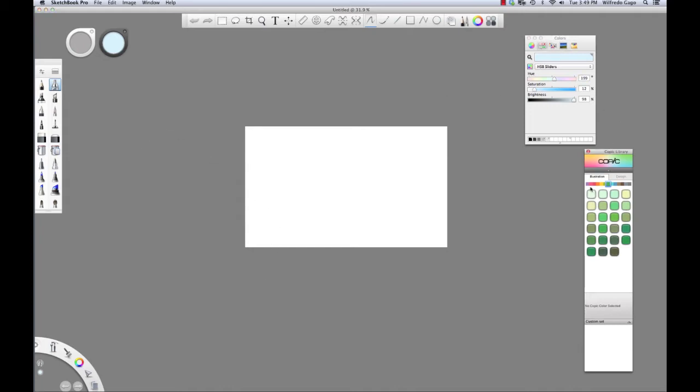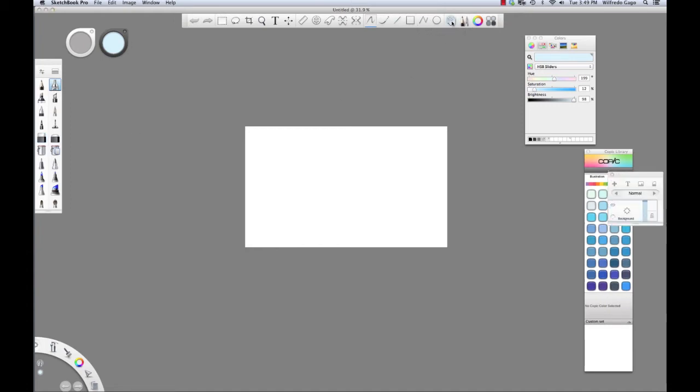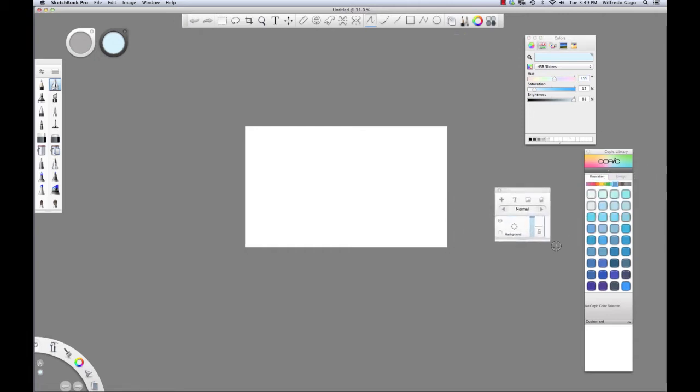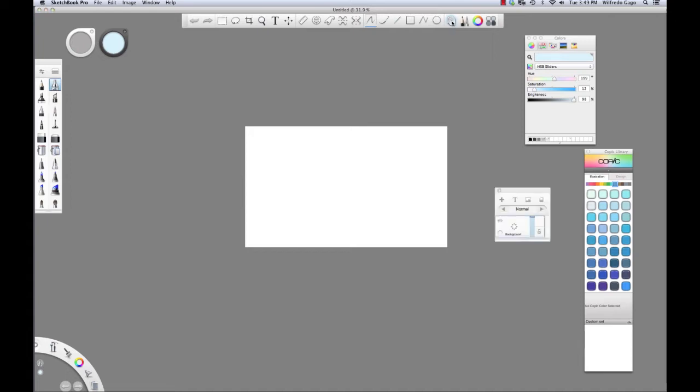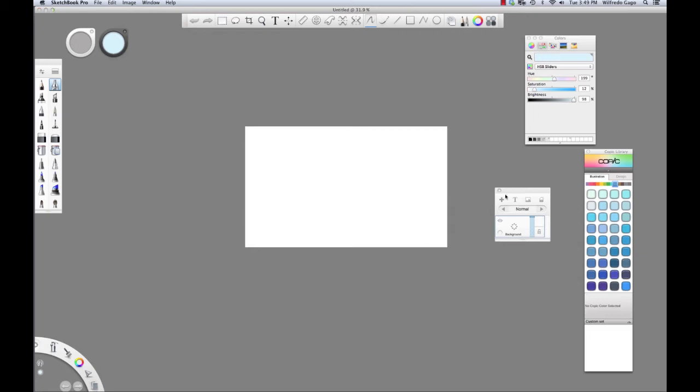I'm going to start with a nice blue to start painting in our sky for a simple landscape. Before I get started, I'm also going to open my layers palette. This is already named background so I'm going to leave it alone.